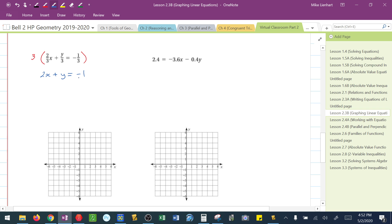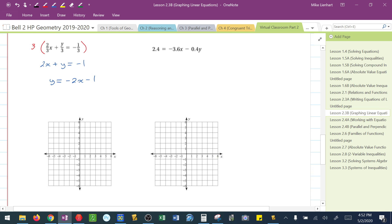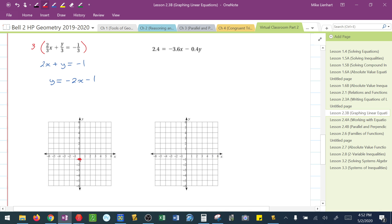I then solve for y, and I get y equals negative 2x minus 1. I can identify now my y-intercept is at negative 1. My slope says to go down 2, 1 to the right, down 2, 1, down 2, 1, which by now, hopefully, you guys are picking up. I could also go up and left.